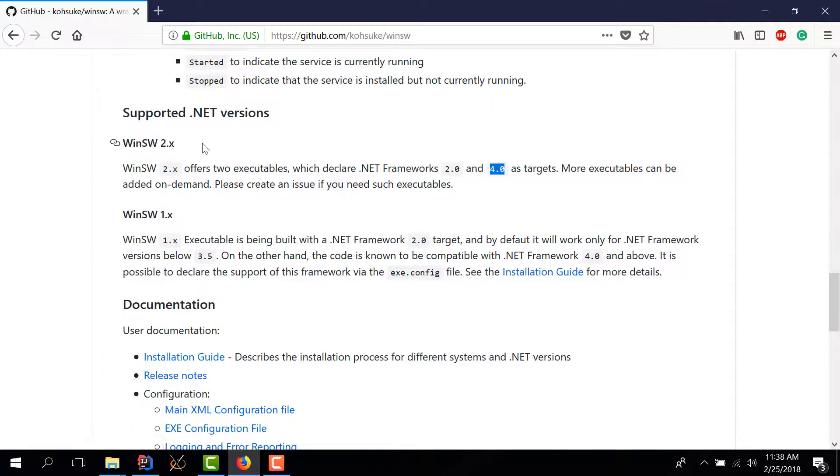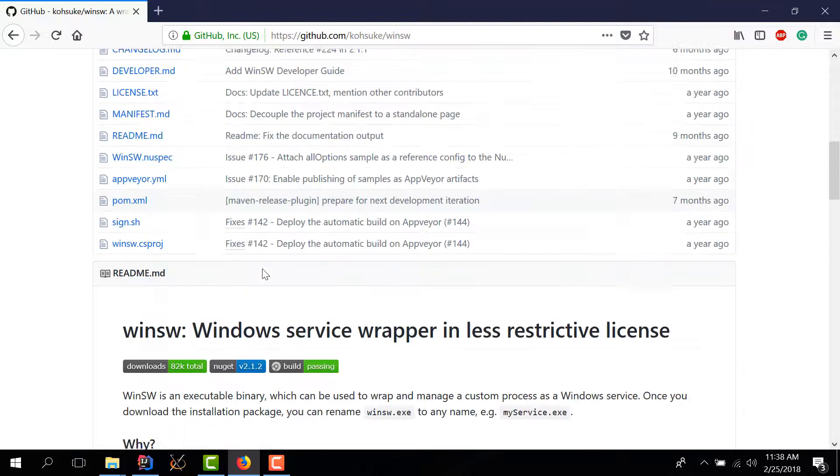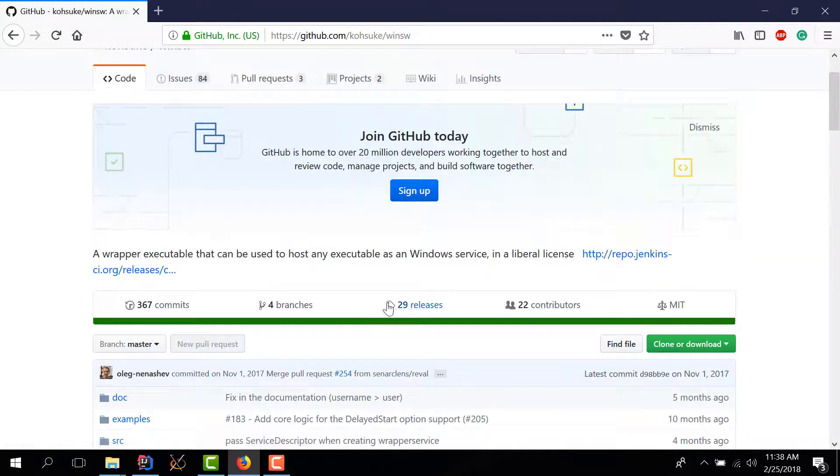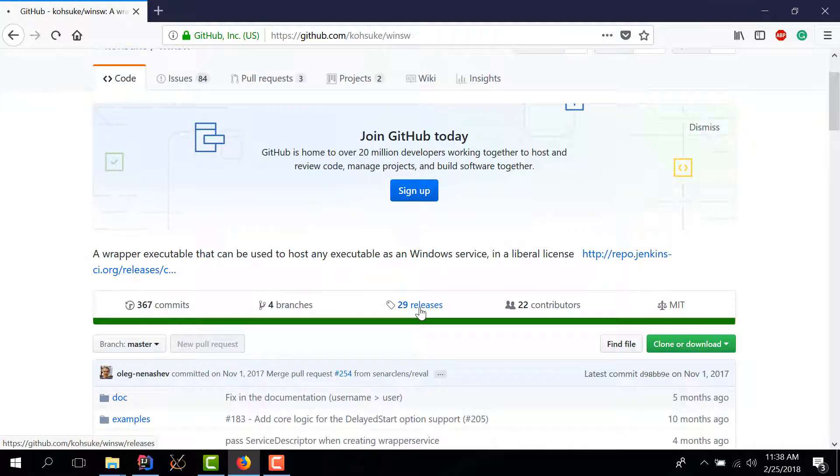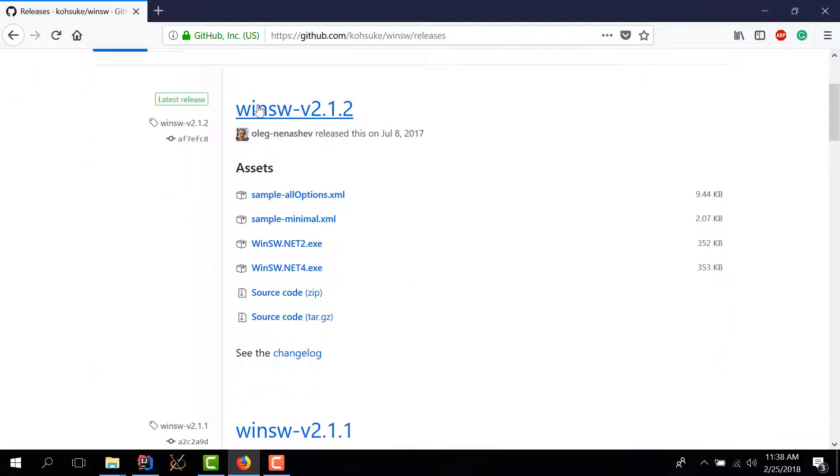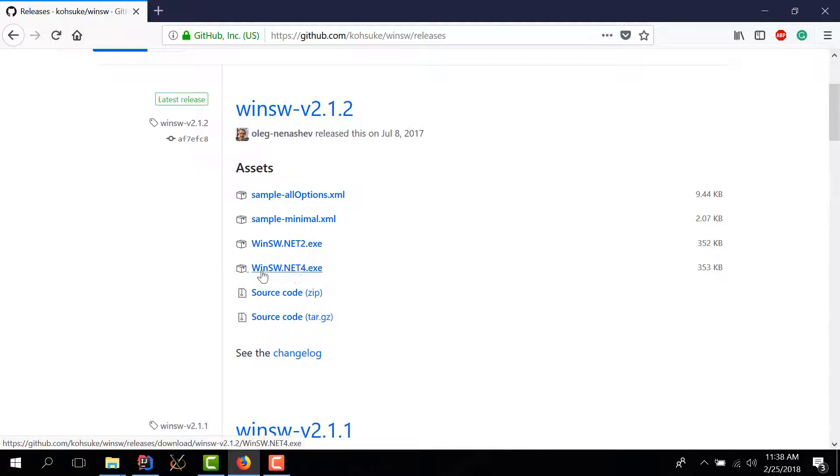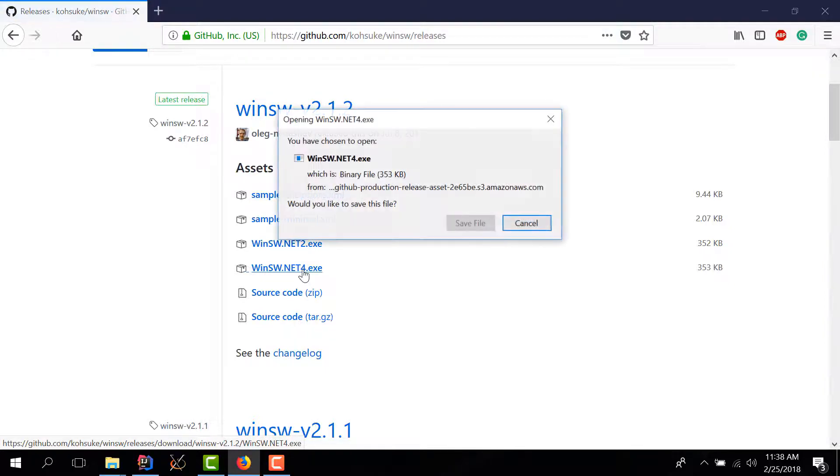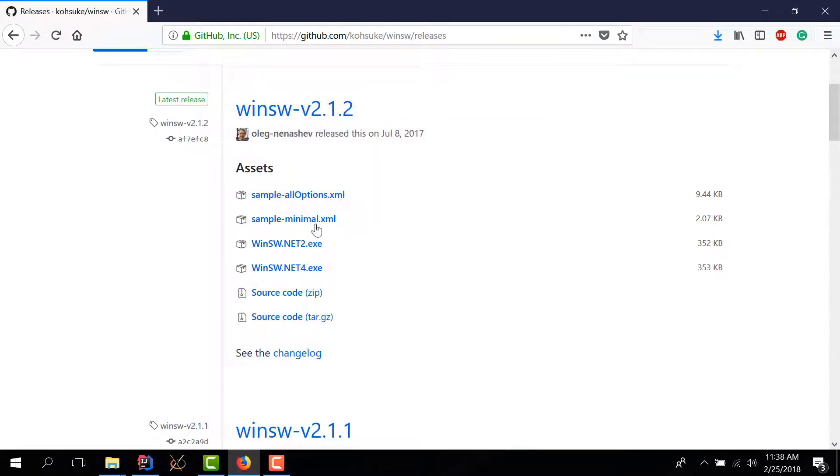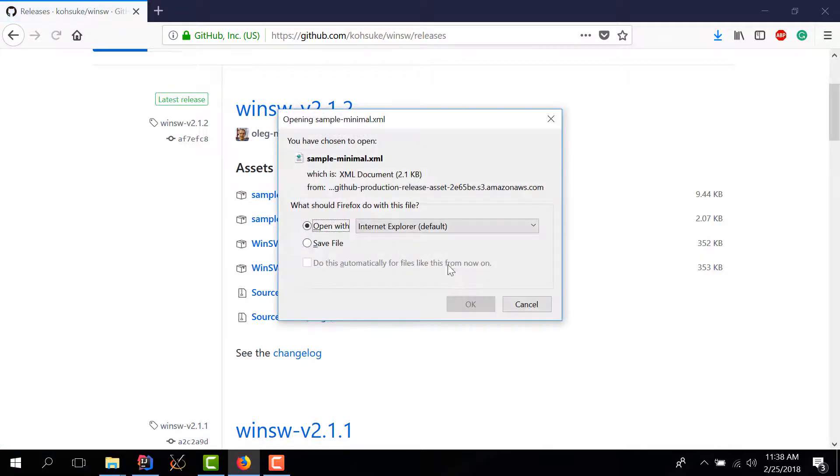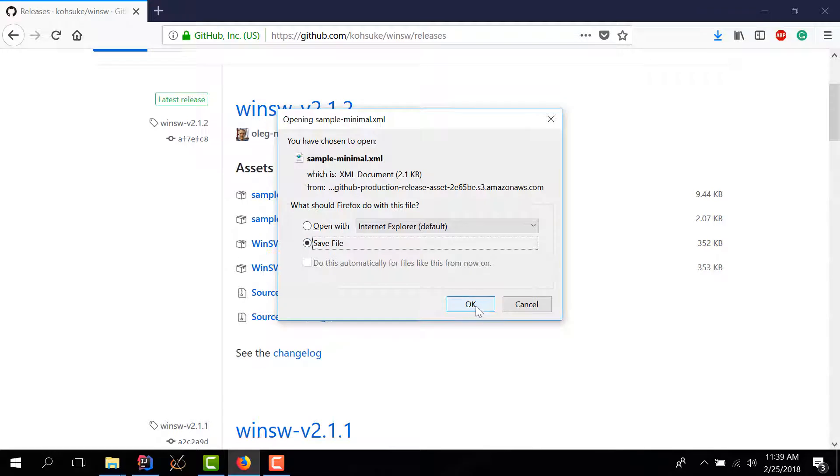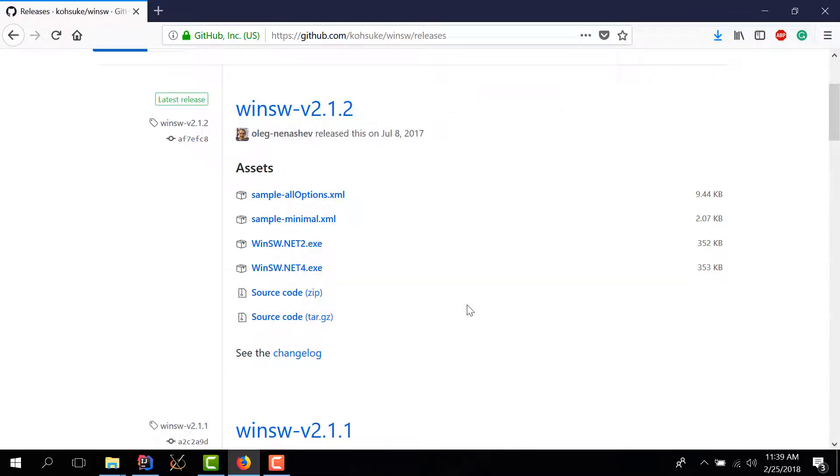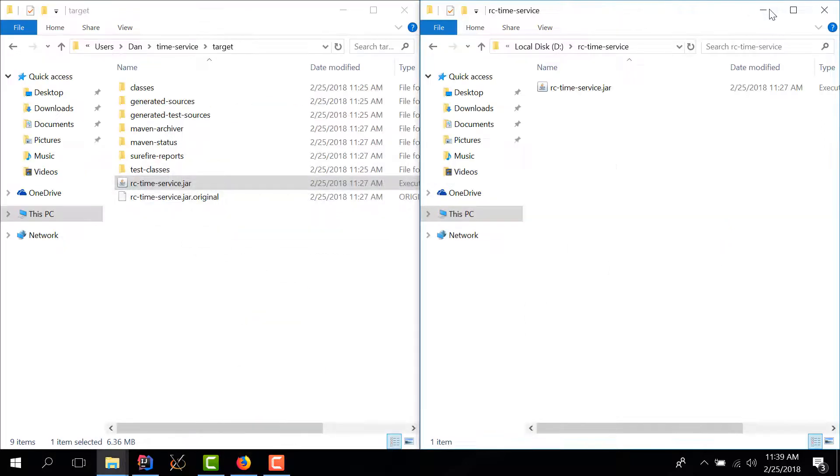So having said that I want to download this wrapper. This is the latest version as of today so I'll download WinSW for dotnet 4 because this is the latest one and I will also download a sample configuration just to get things started and not have to write it from scratch.